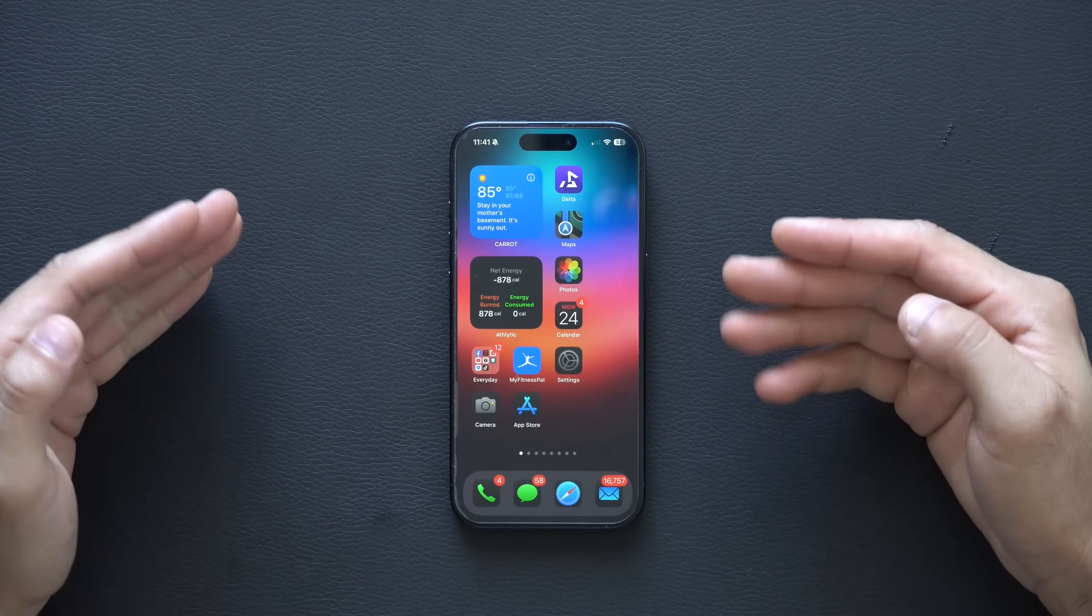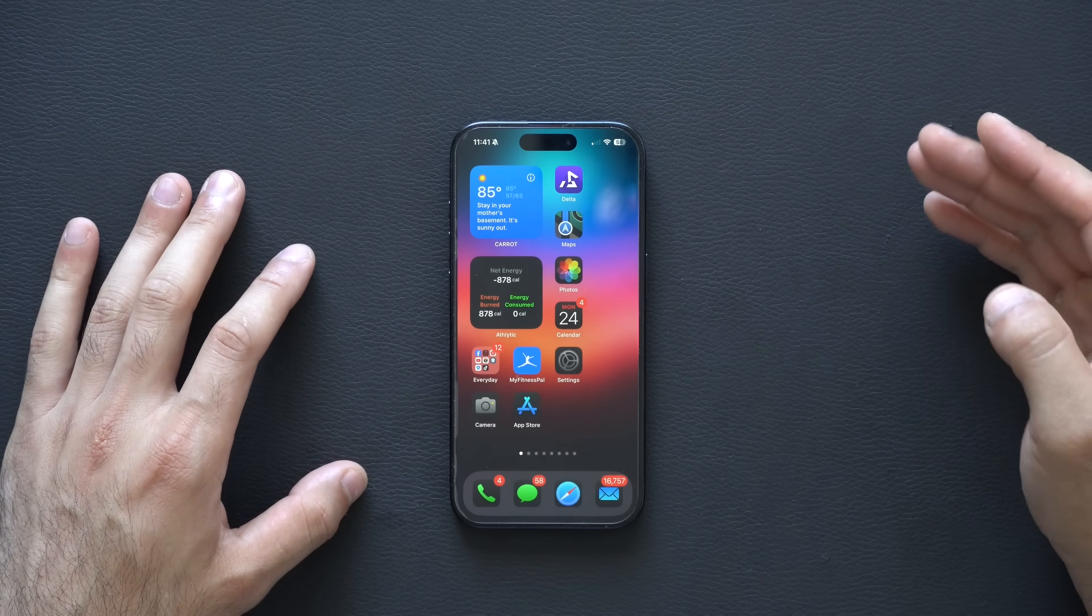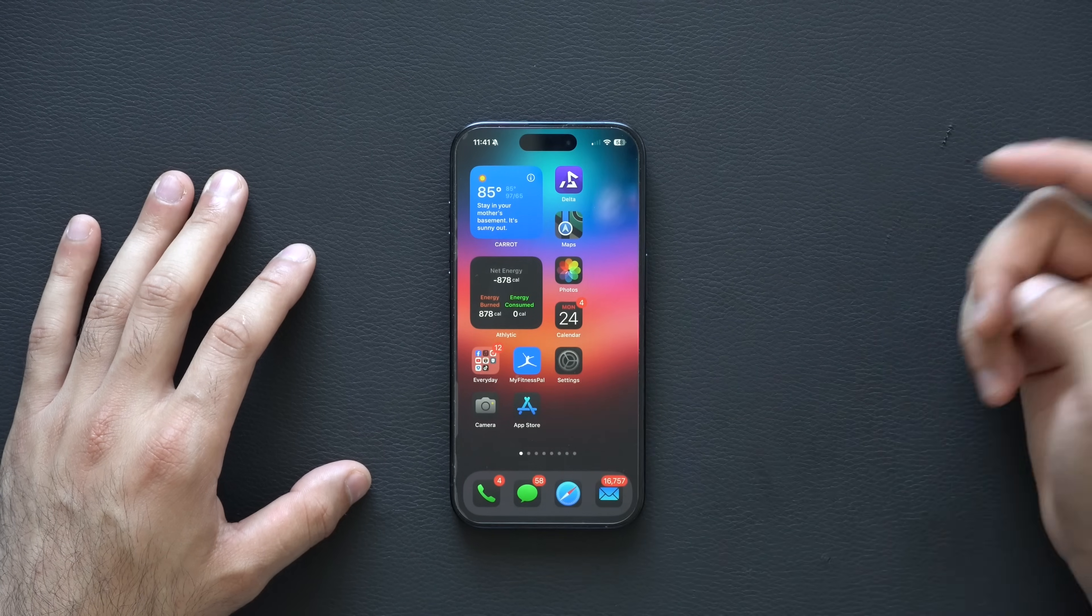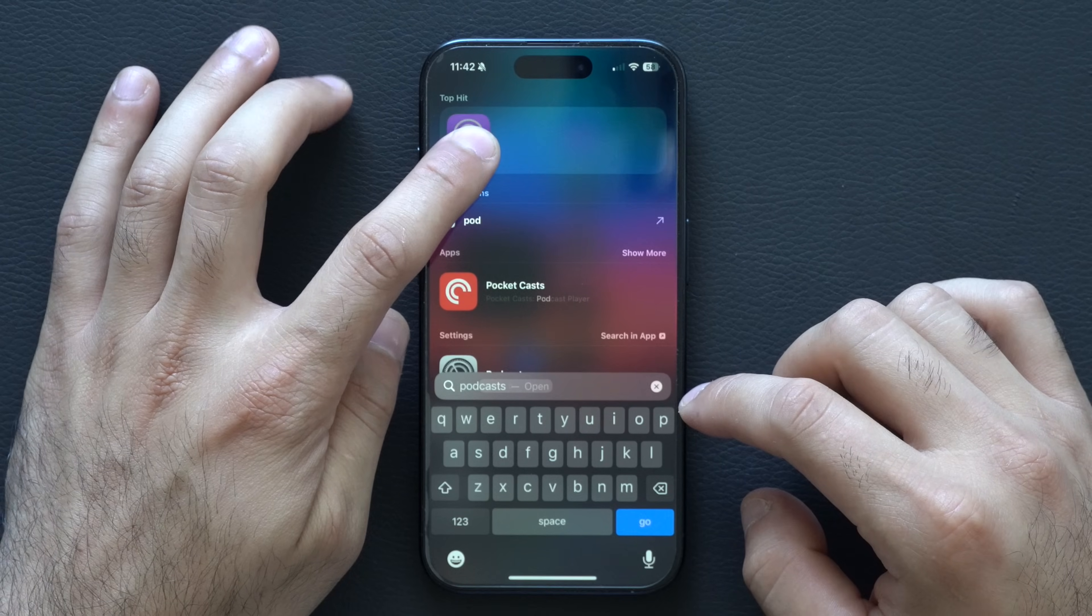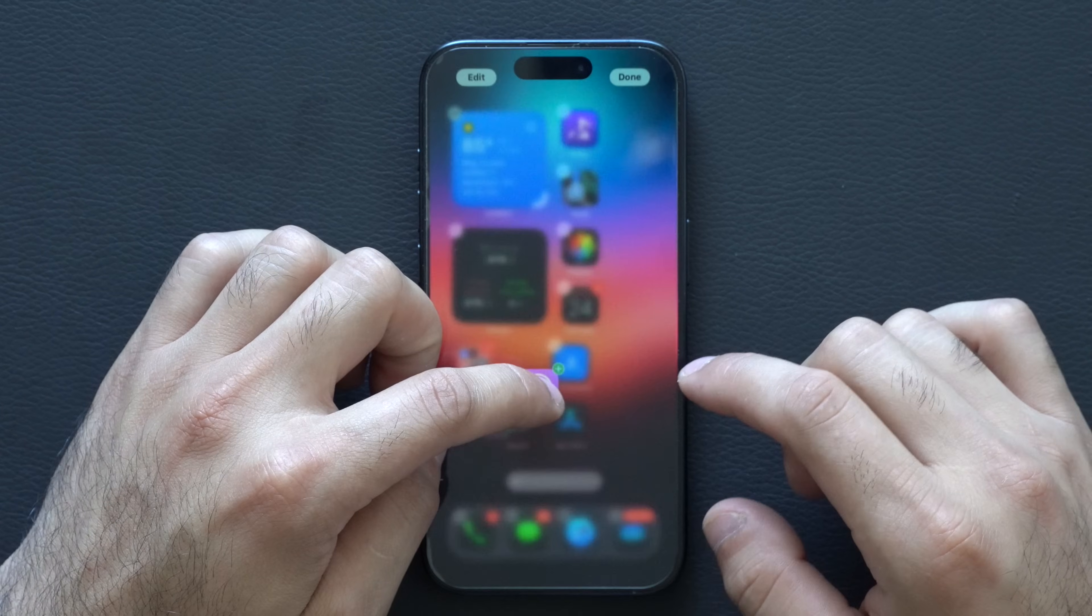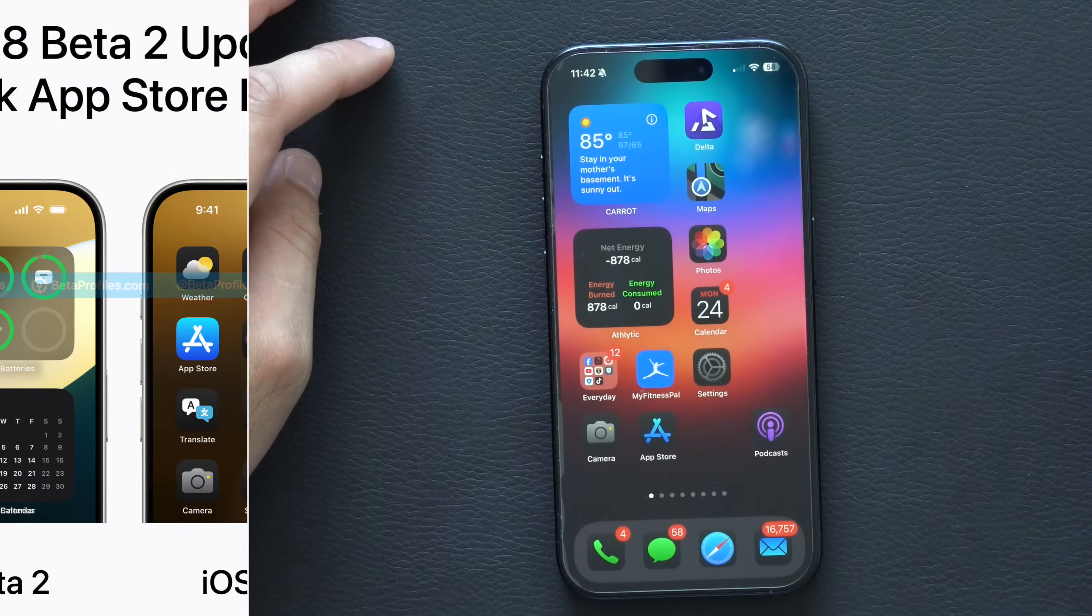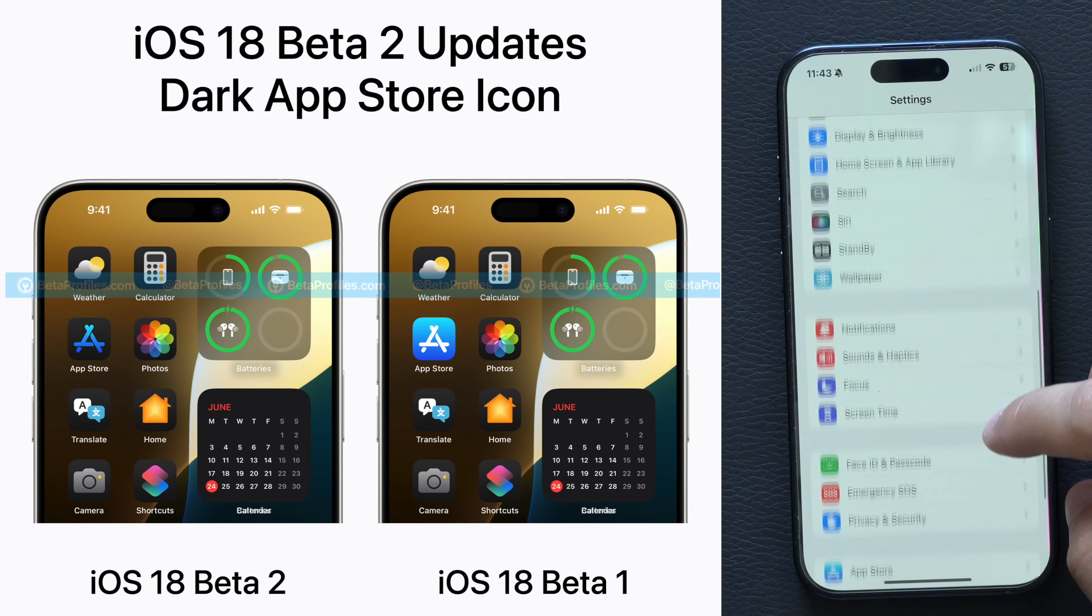One of the new changes can be found in the icons. We all know the dark theme is something new for iOS 18, but now the App Store itself has a new theme including Podcasts. By clicking, dragging, and dropping it into the homepage, that's the new dark theme for Podcasts and some more icons too.